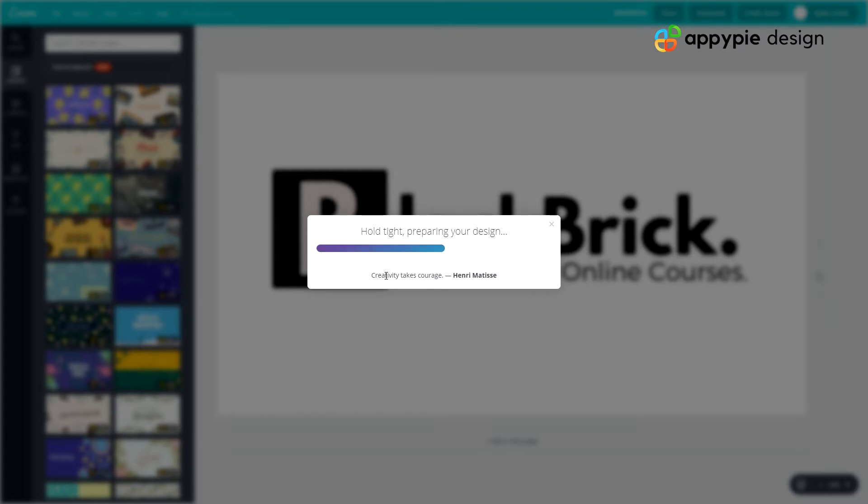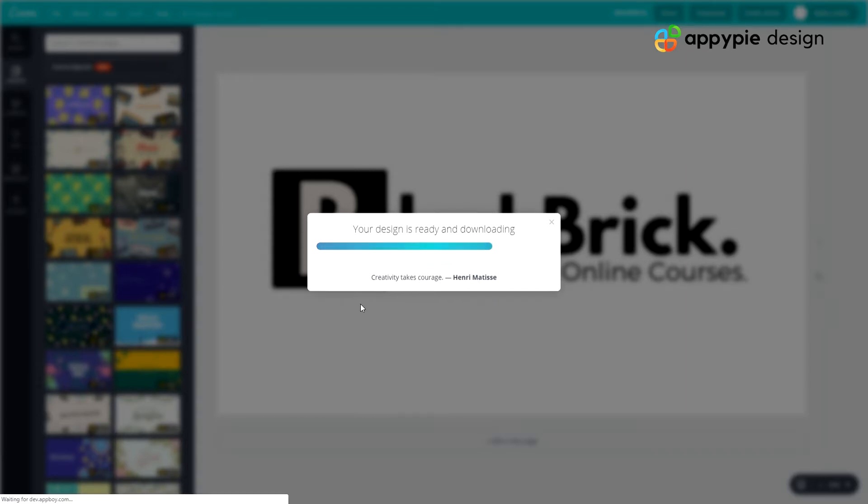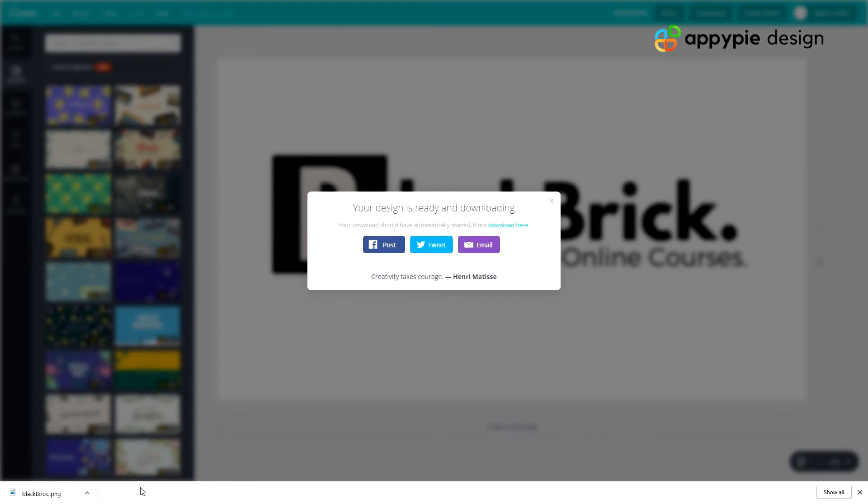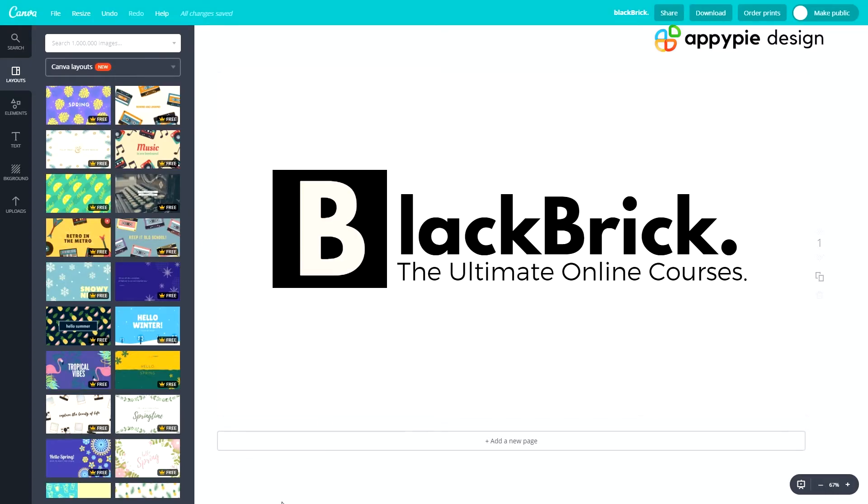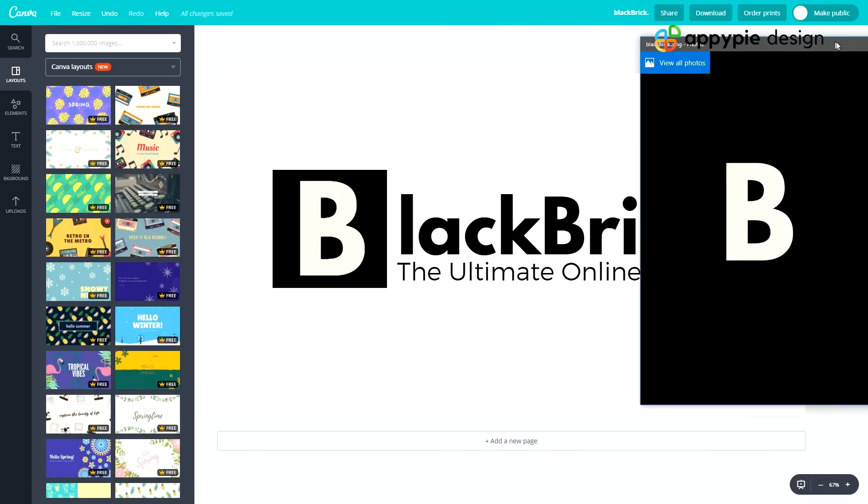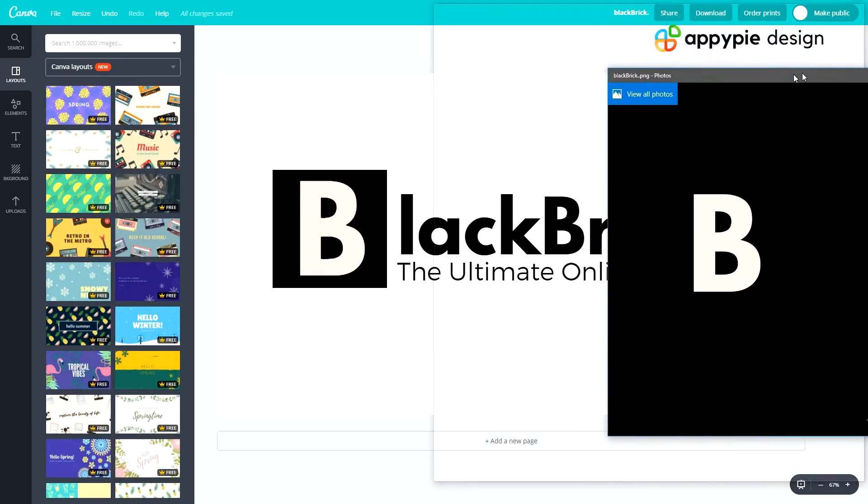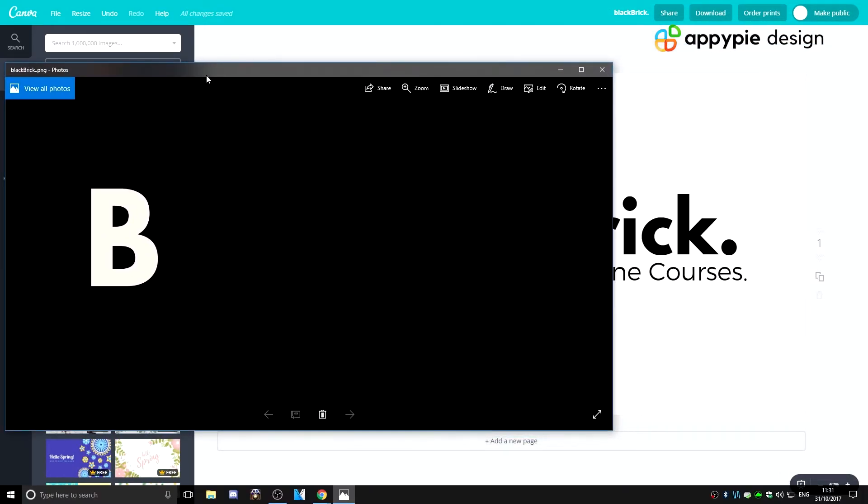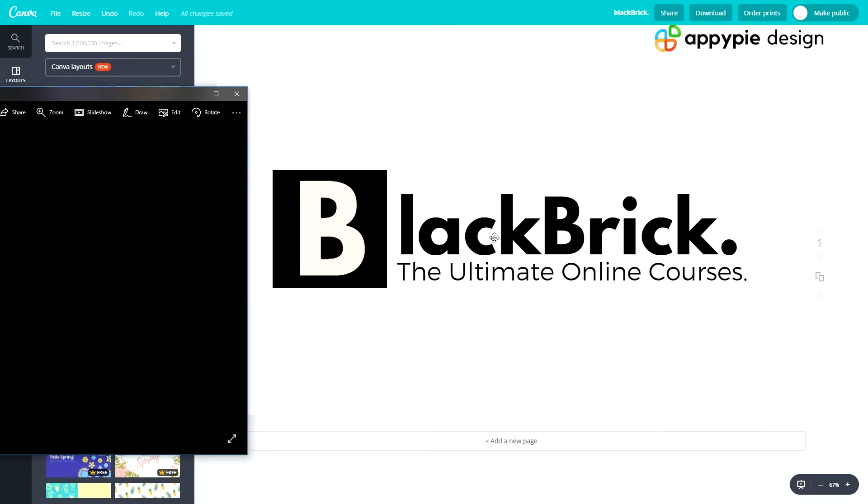We get a nice little quote here, Creativity Takes Courage, and that's by someone called Henry Matisse. So that's quite cool. And now we have it downloading. So there we go. Blackbrick.png. And there we go. So all you see is the B. The only item that is visible is the B. And if you have a look that is because it's a PNG. So the entire background is black and there's nothing there. So all of this text here is black, so you're not going to see anything. If you're doing a PNG don't use black.